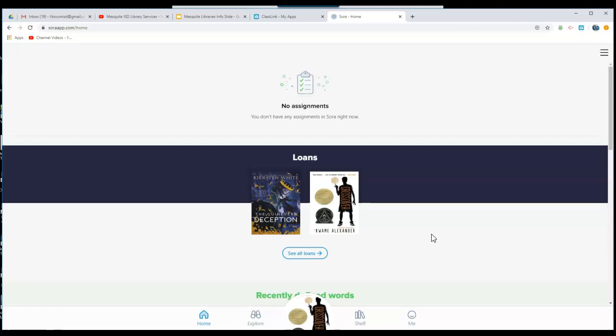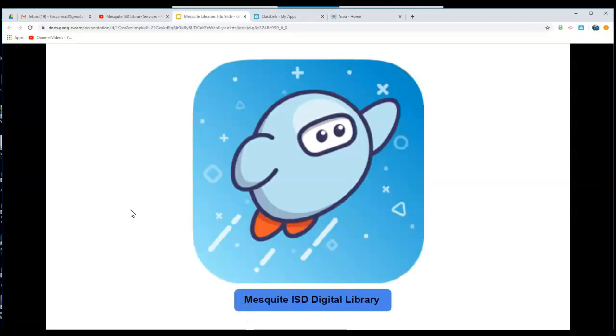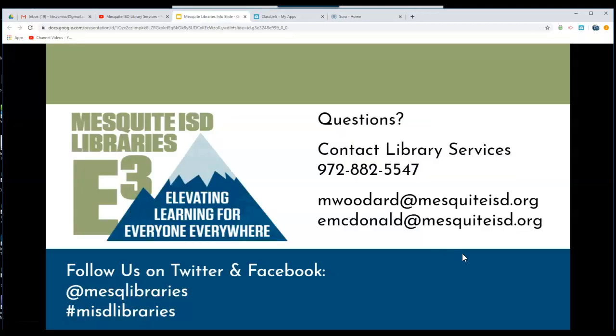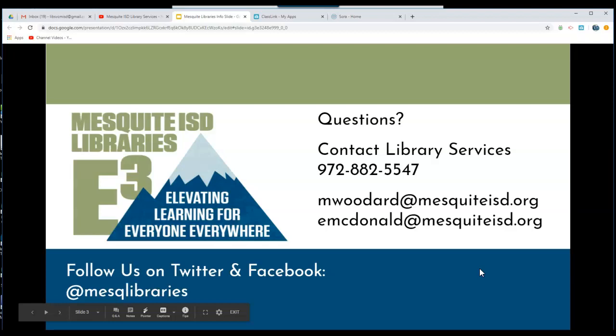And this is a brief overview of our digital library. If you have any questions at all, we hope that you will contact Library Services or your campus librarian. We are always happy to help.